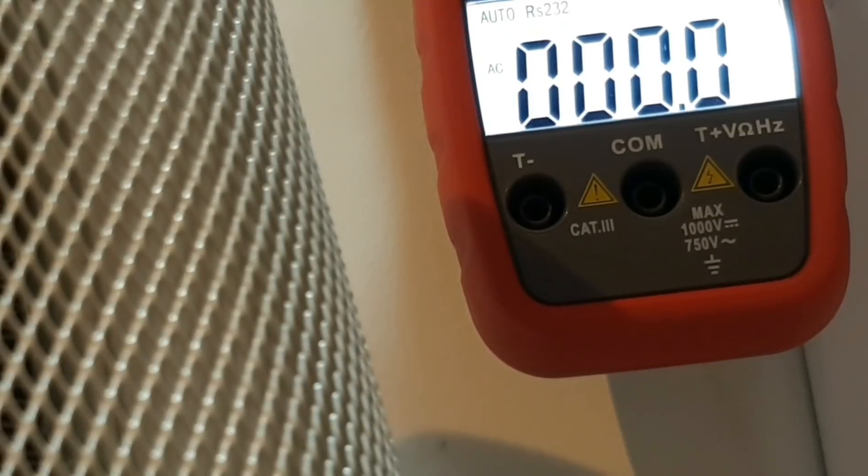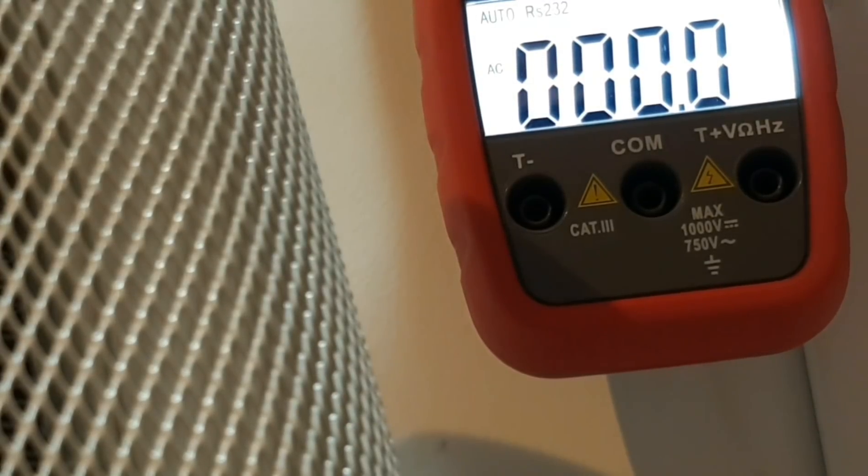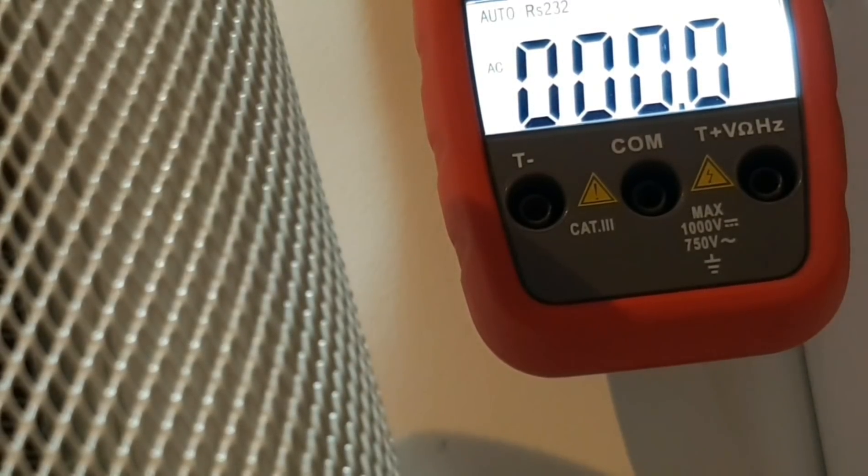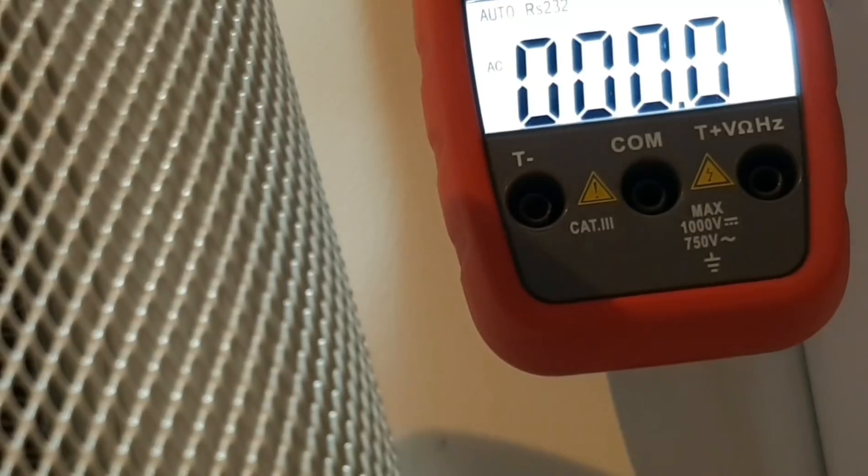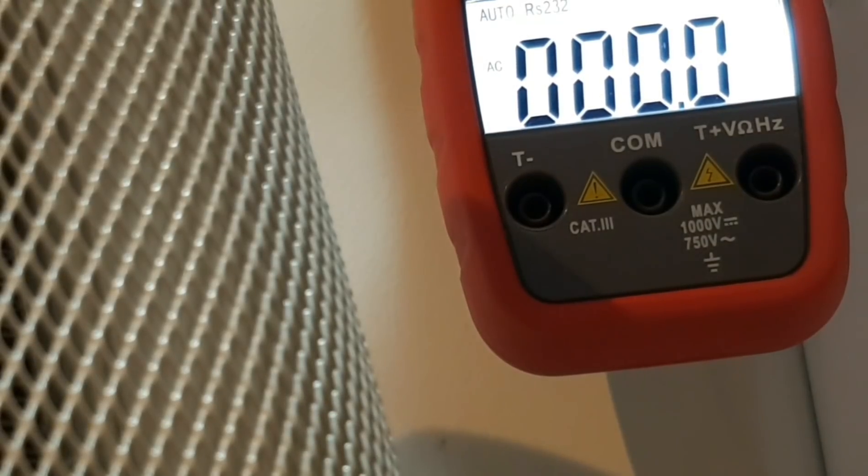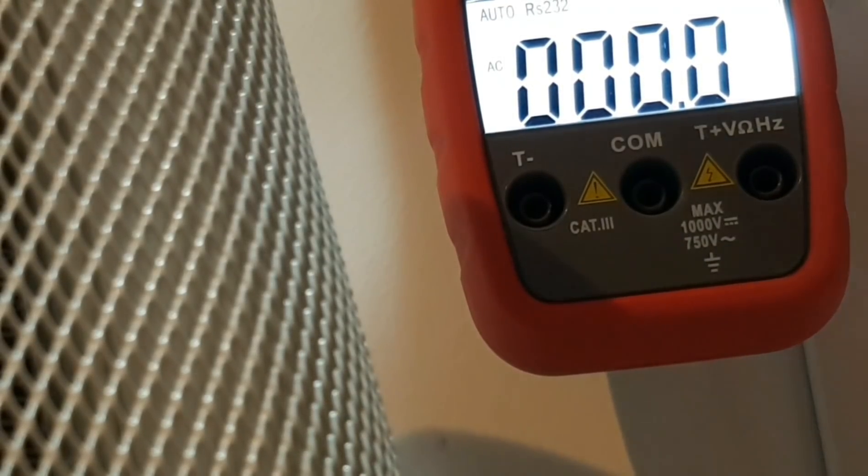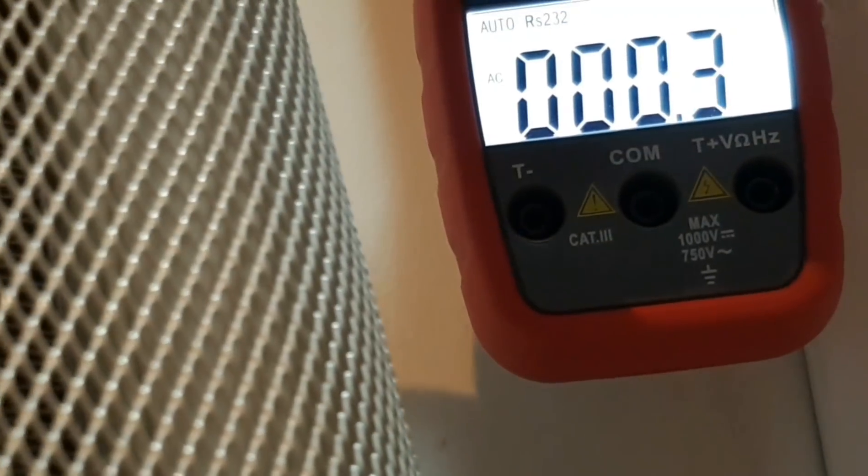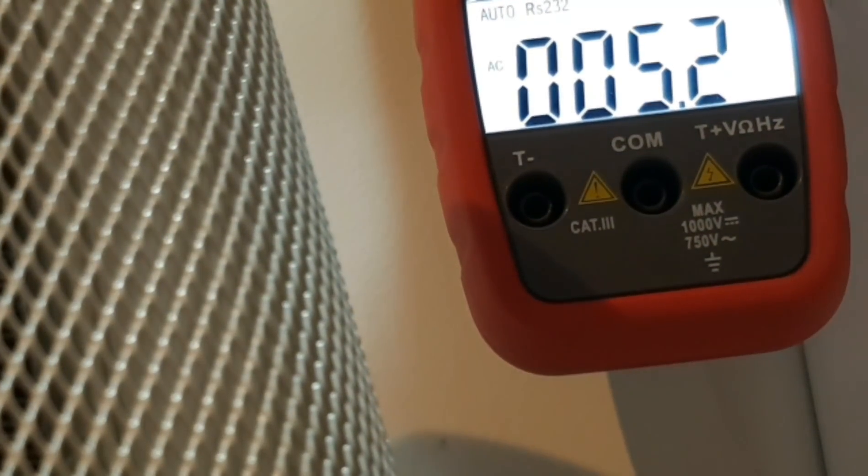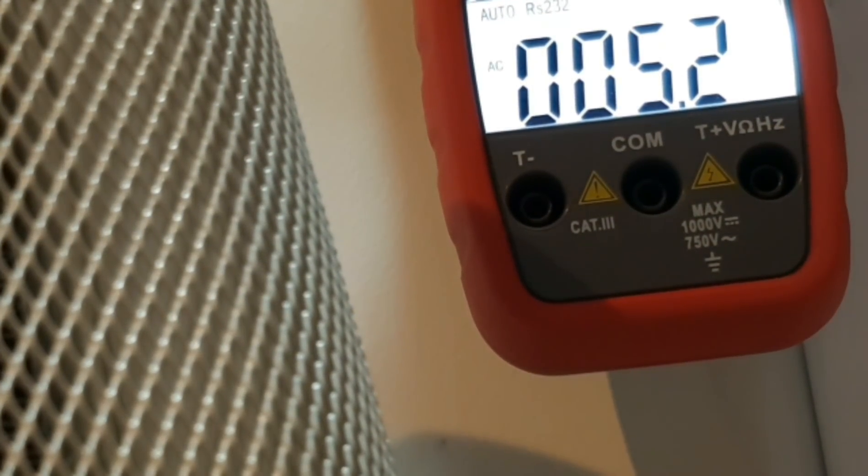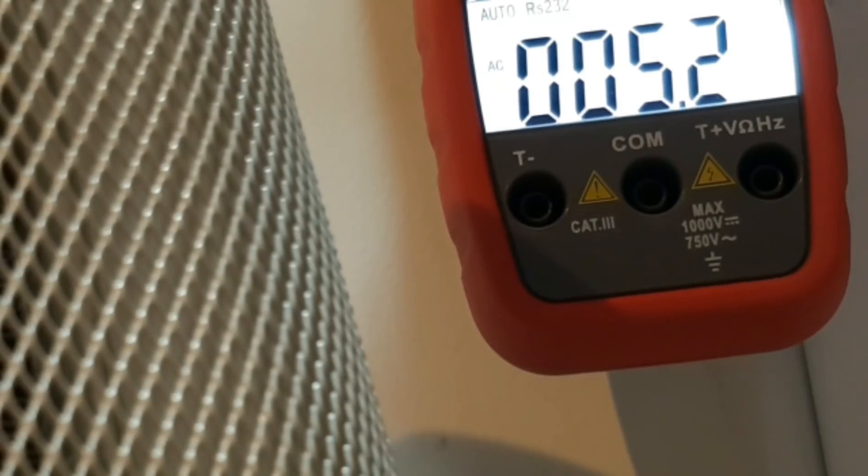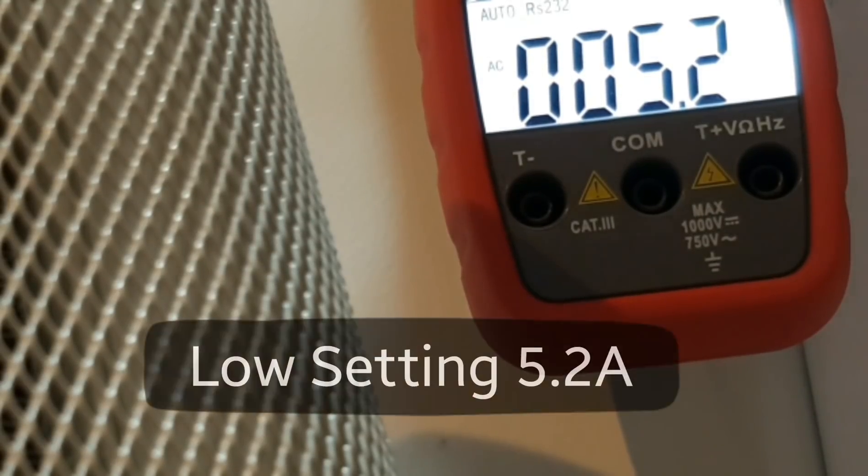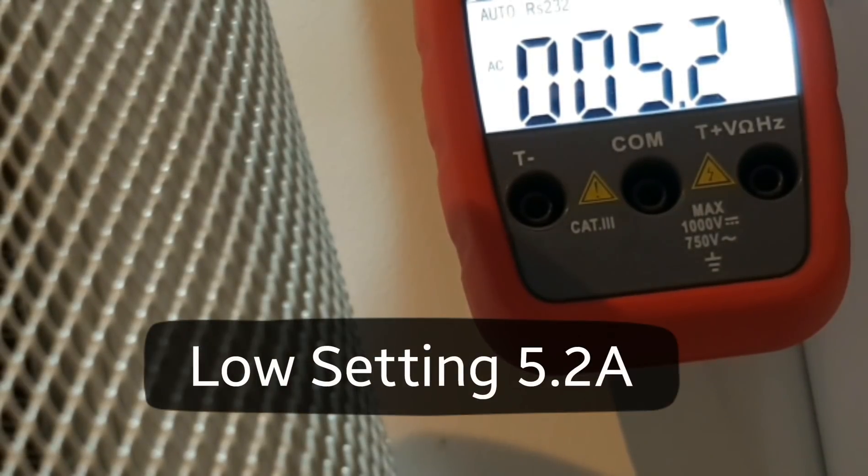Okay, right now we are in current mode. We have it set to the high current mode, the 1000 amp, and I'm going to turn on this ceramic heater. As you can see right now we have zero current draw. So let's turn on the heater on low and see what happens. 5.2 is the current draw in the low setting of this ceramic heater.